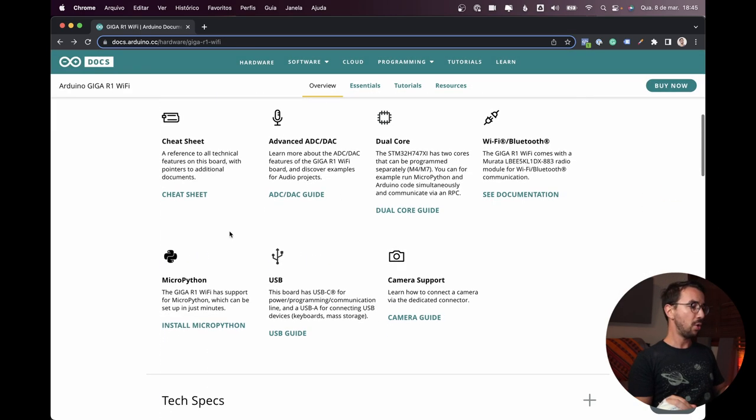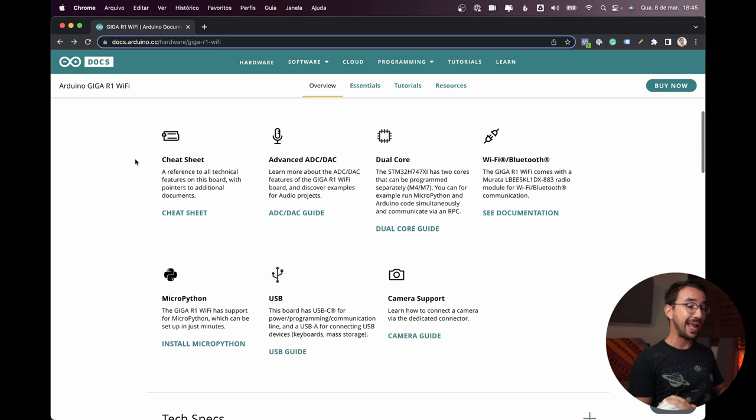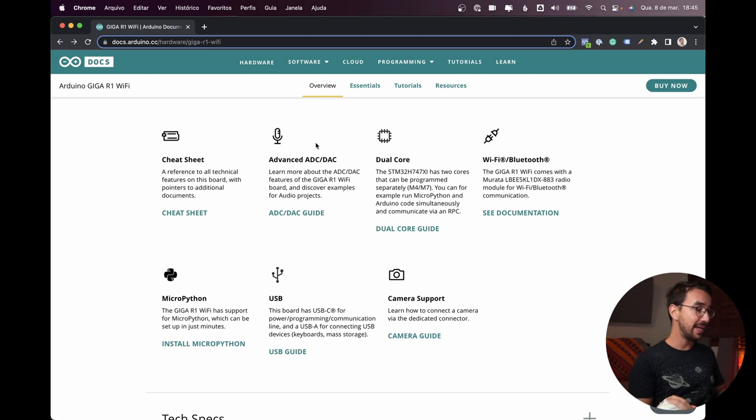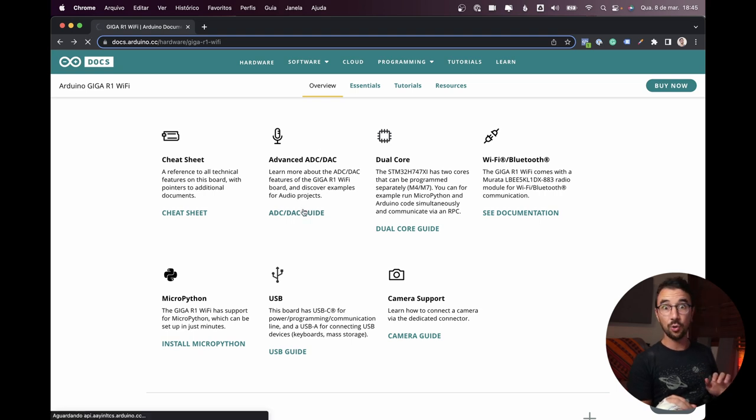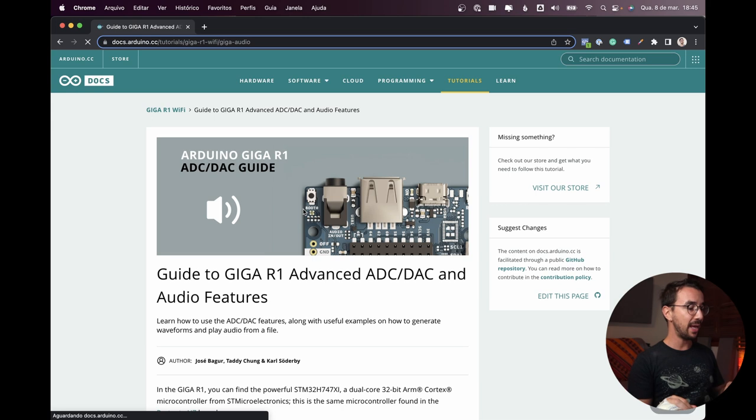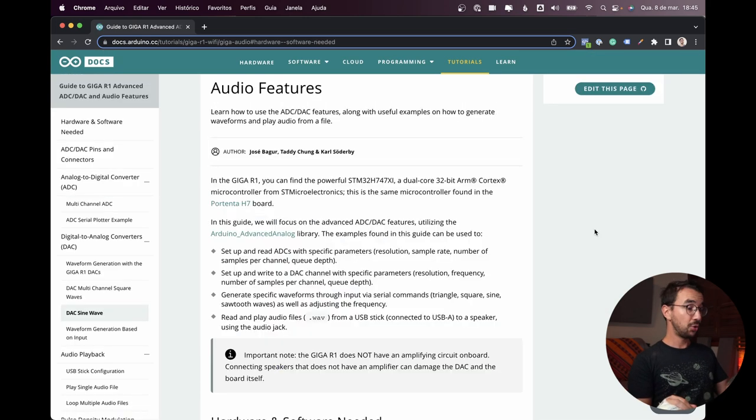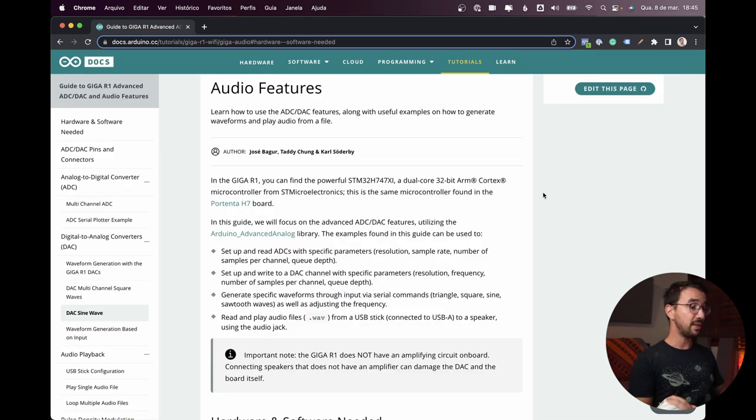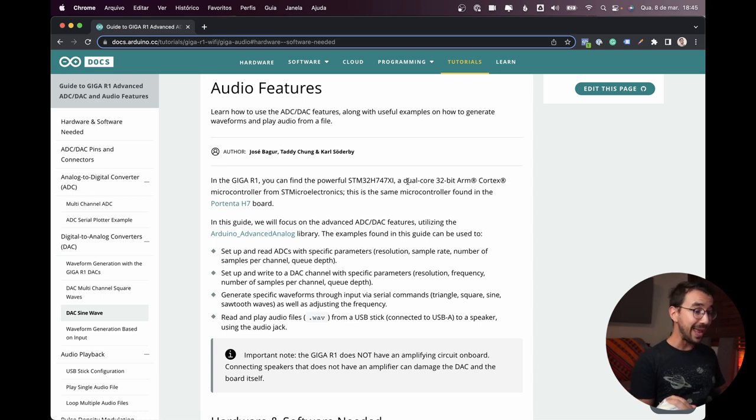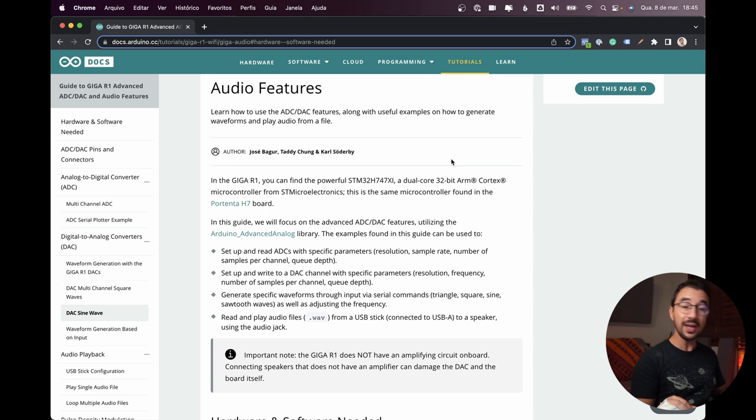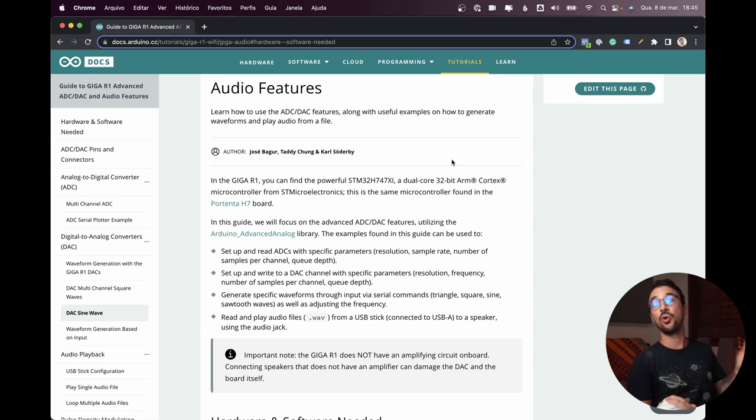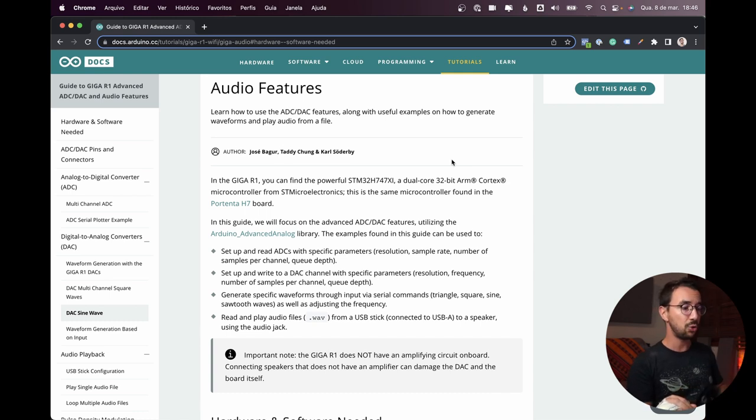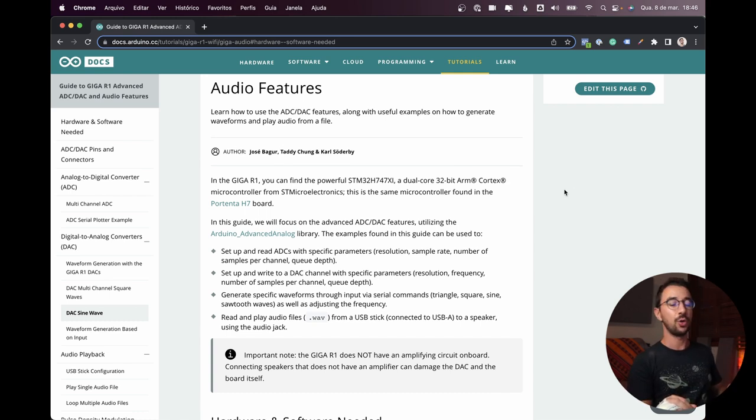So here we have some guides, and we have here the advanced ADC DAC guide, so we can learn a little bit more here, and we have some examples. So in the Giga R1 you can find the powerful STM32H747XI, which is a dual core 32-bit arm cortex. So the normal Arduinos usually are 8-bit, and this one is 32-bit, so way, way faster. Great for audio.